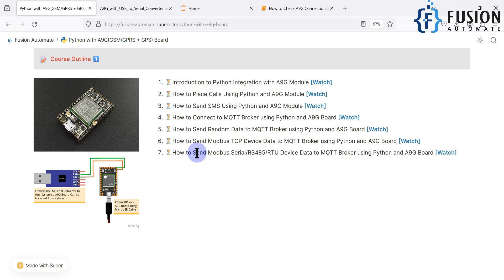Sometimes you are behind a firewall — you have OPC UA data or Modbus TCP device data available but no internet. In that case, you can use this solution: read the data from Modbus serial, Modbus TCP, or OPC UA, and directly convert it to MQTT using the A9G board. You don't need WiFi at that location — the A9G board takes care of the internet and publishes data to the MQTT broker using cellular connectivity. This is a very useful use case.